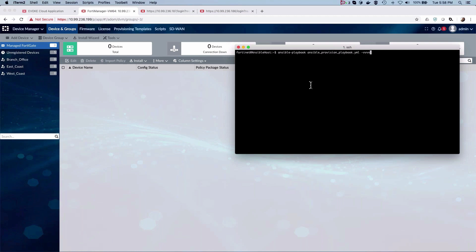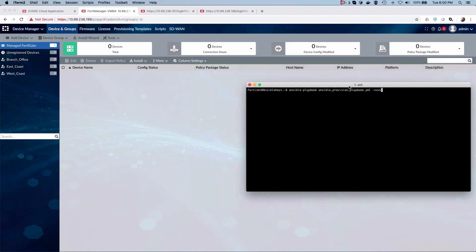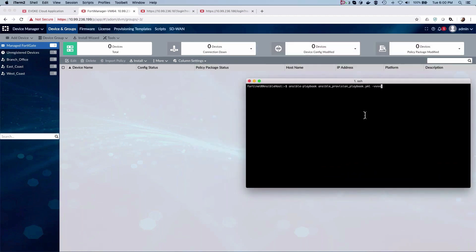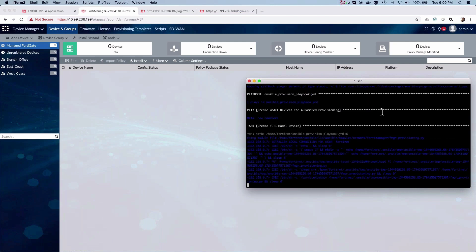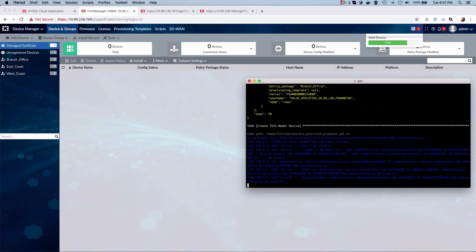defined for each of the regions for each of the branch FortiGates that have been automatically onboarded. The Ansible scripts are available as open source on GitHub. The script, when run, executes and onboards the gates into